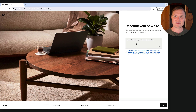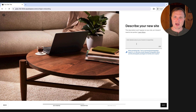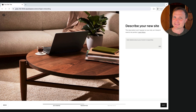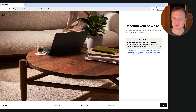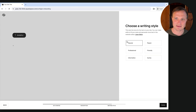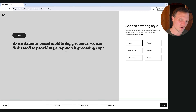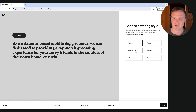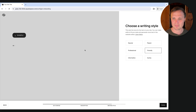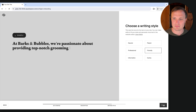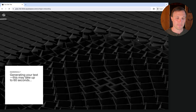We're an Atlanta-based mobile dog grooming company — pasting that in. It's going to rewrite it using AI. Frankly, I'm not a huge fan of these AI writers; they're decent starting points but I want a friendly tone. I'll probably change a lot of this once I get into the website. Don't spend too much time here. Hit Finish, and now it's going to build us a website.